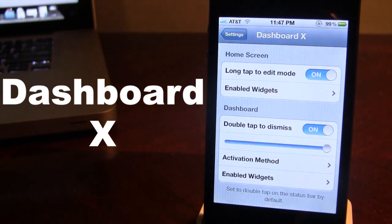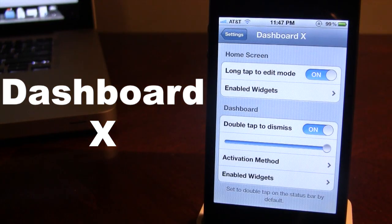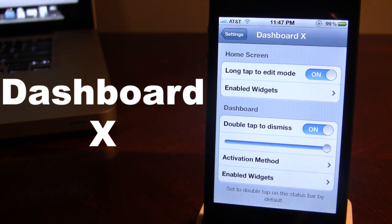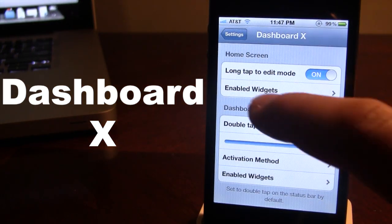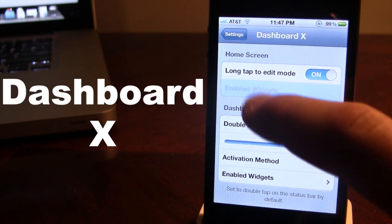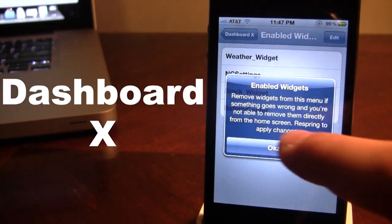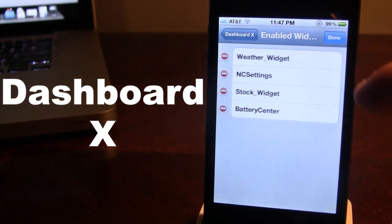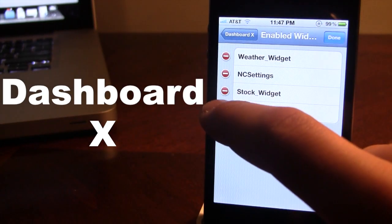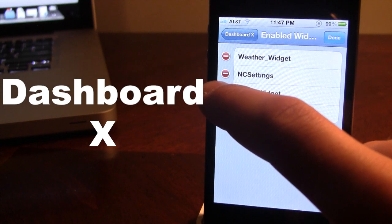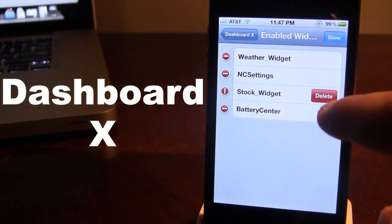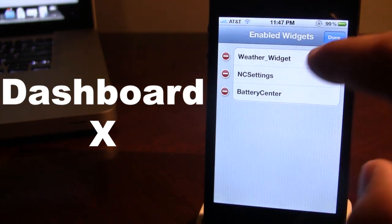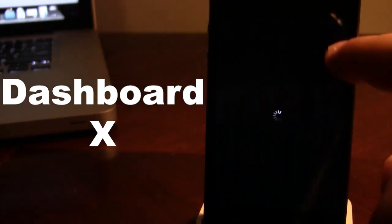If you go ahead and open up the settings for Dashboard X, very simple, you have the enabled widgets. We can enable them or disable them by clicking the X button right there and you can delete them.